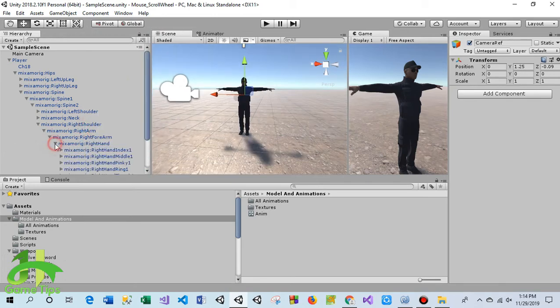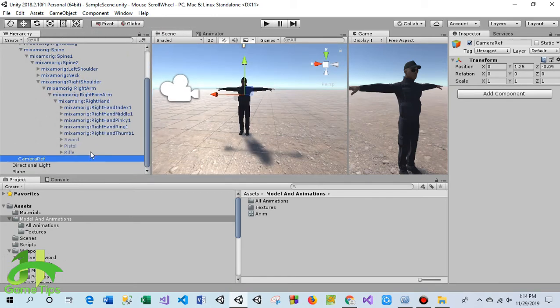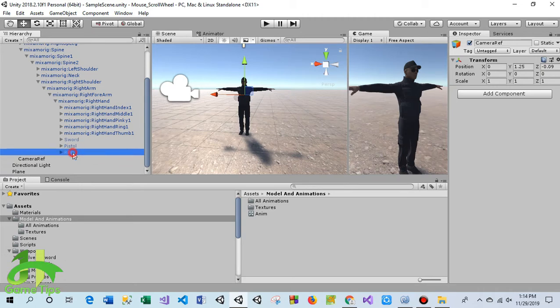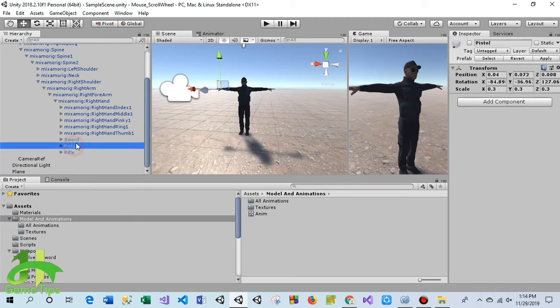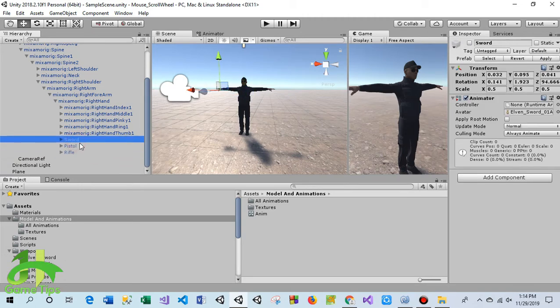This is the right hand, and at the bottom of the right hand there is a game object which is not activated. If I activate all these game objects here...